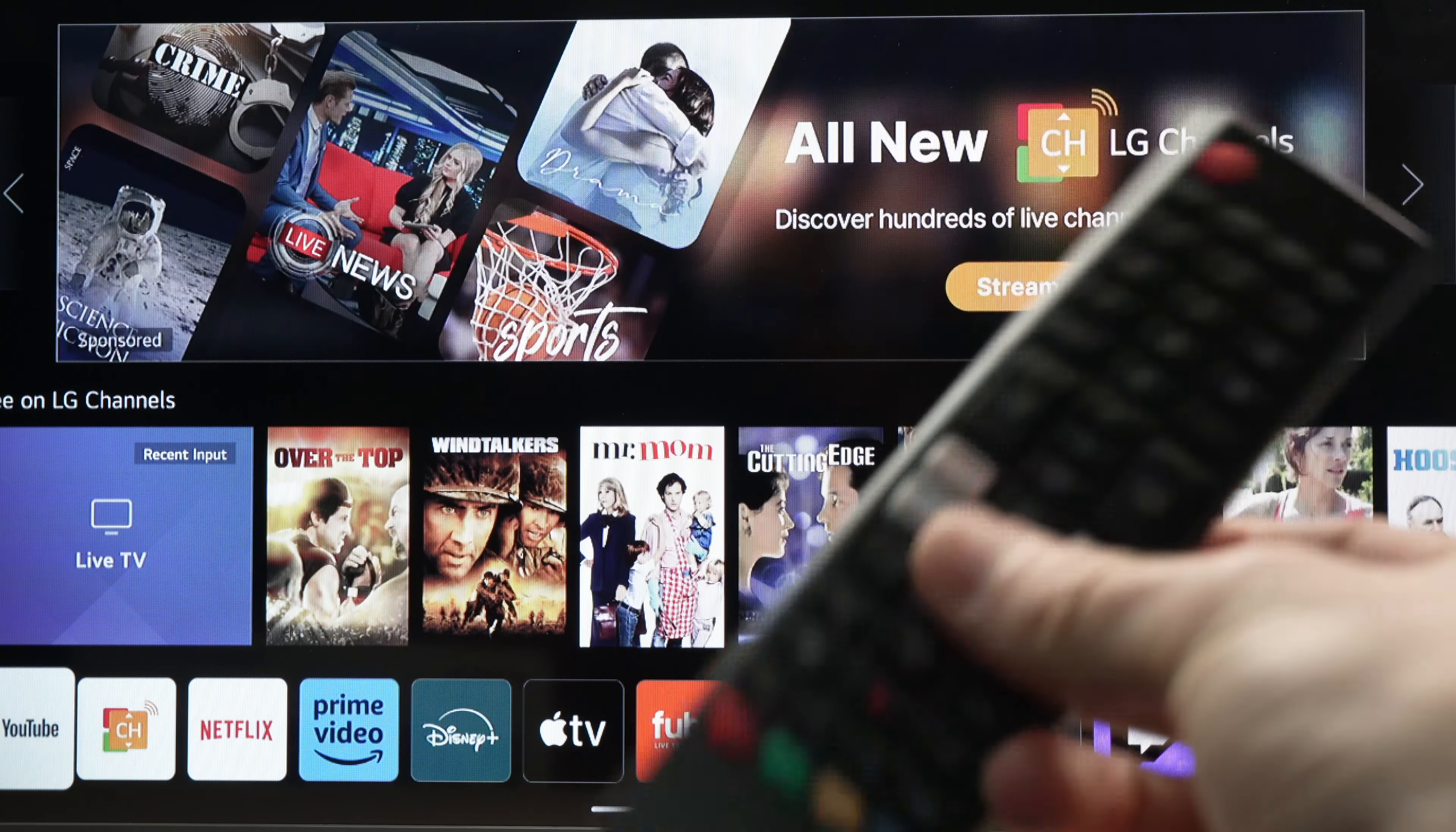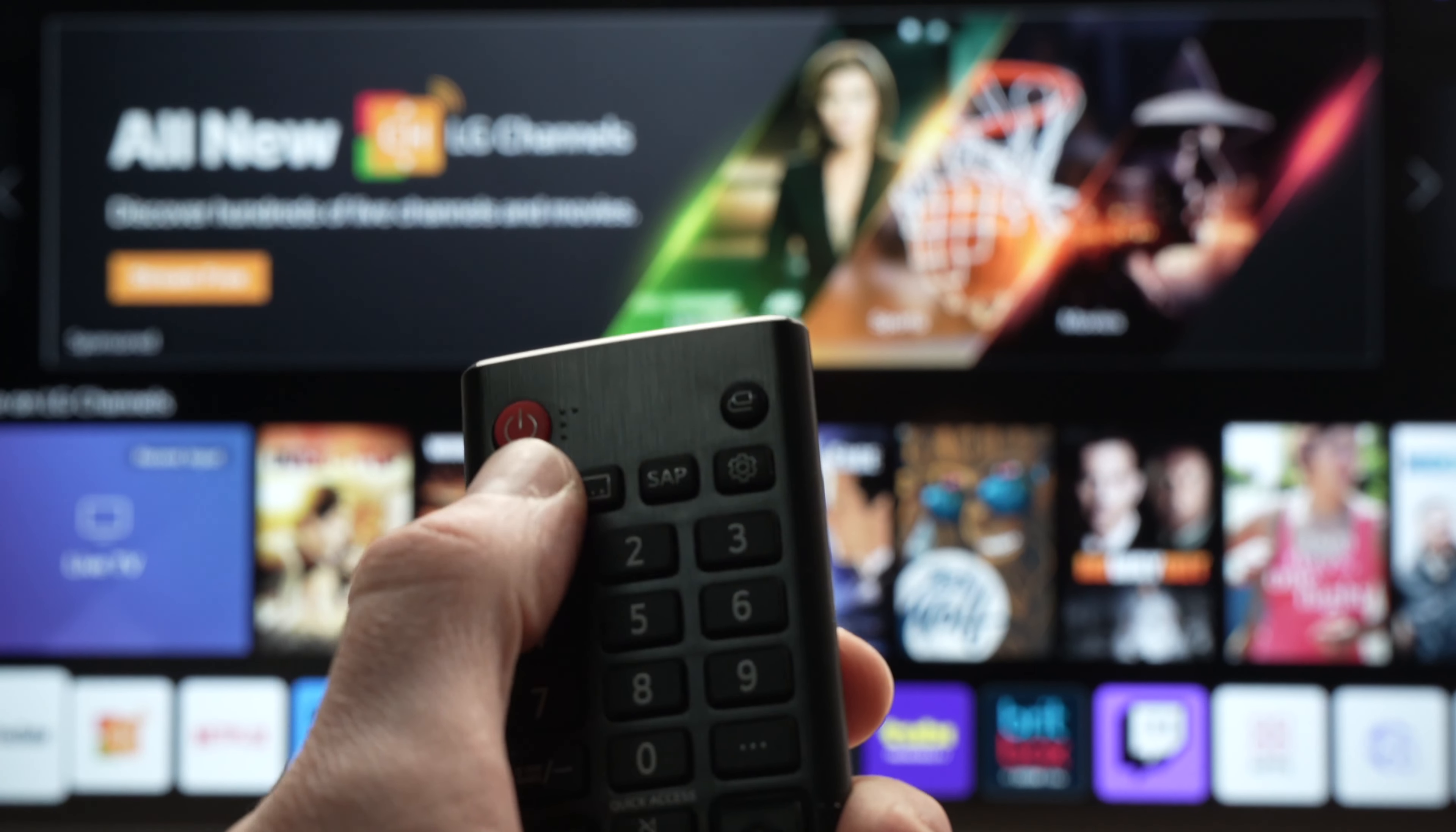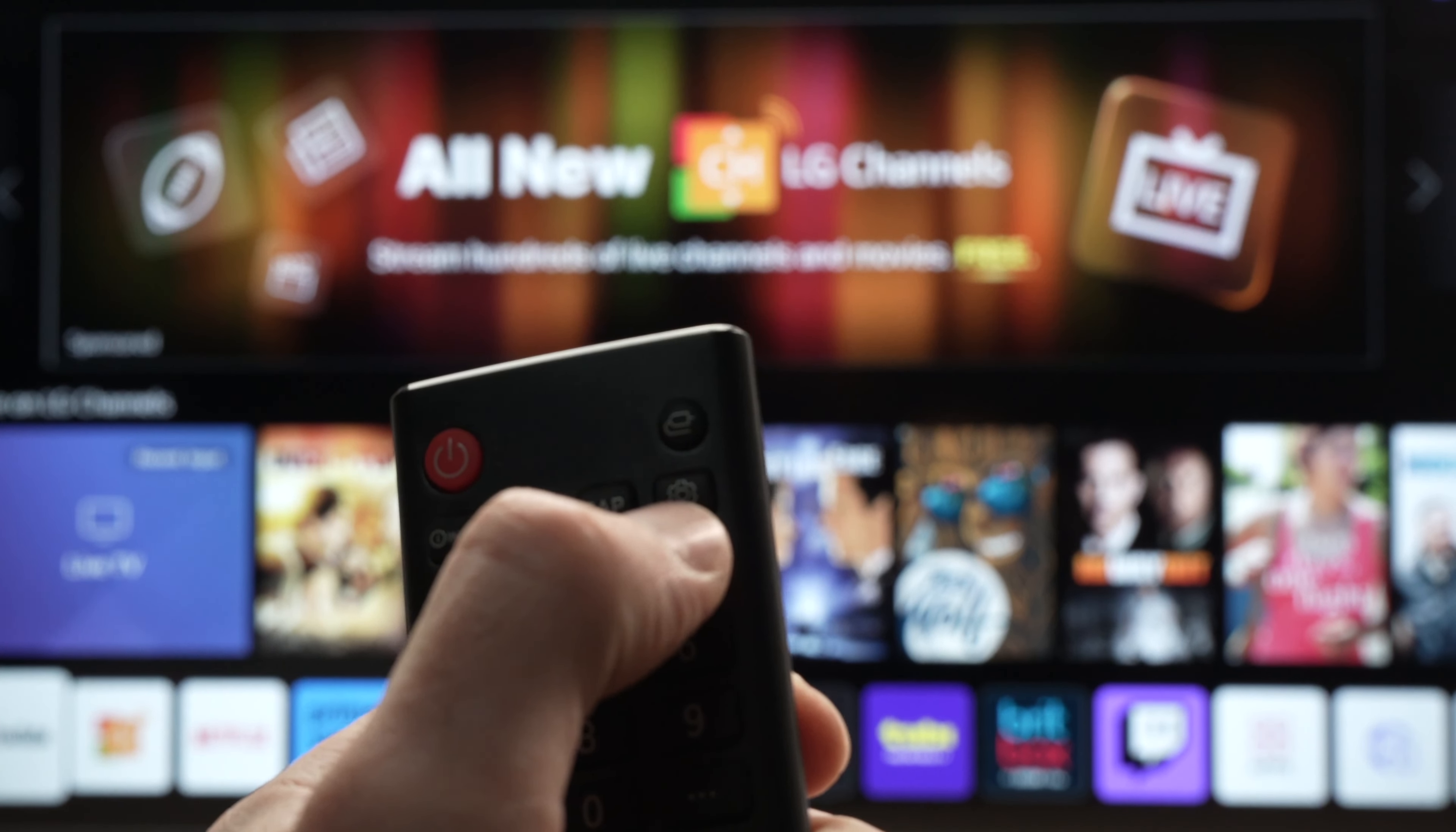Take your remote control. If it does not look like this one, don't worry. You need to find the settings button. Mine is over here, it's the cogwheel.